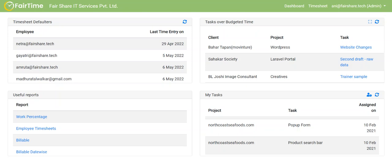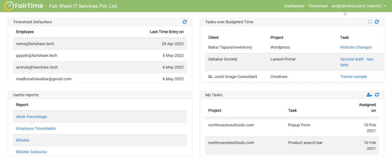Hello from Fairshare IT Services. This short demo shows you how the timesheet application is configured for Fairshare IT Services as a company. I have logged into the timesheet application using my admin user ID. You can see that in the bracket I am admin here.